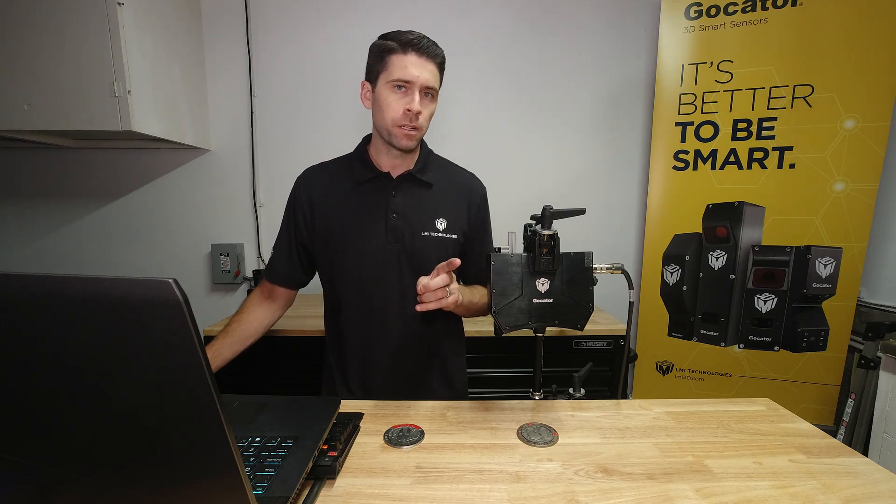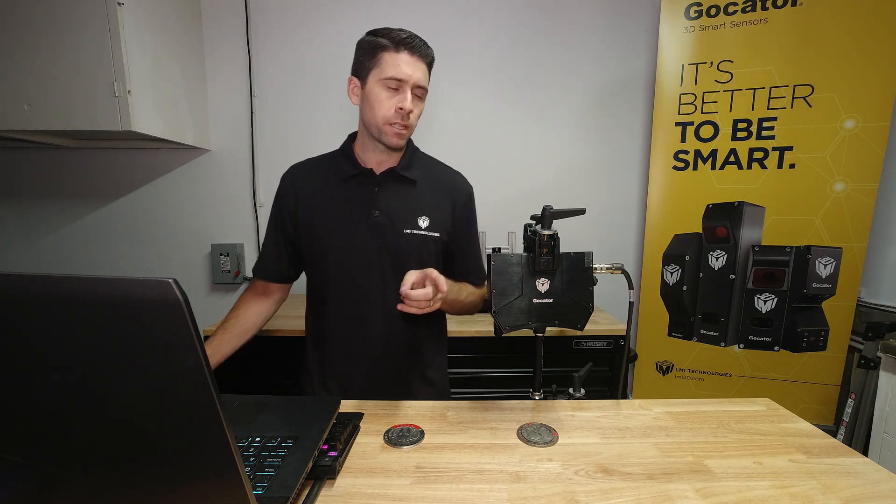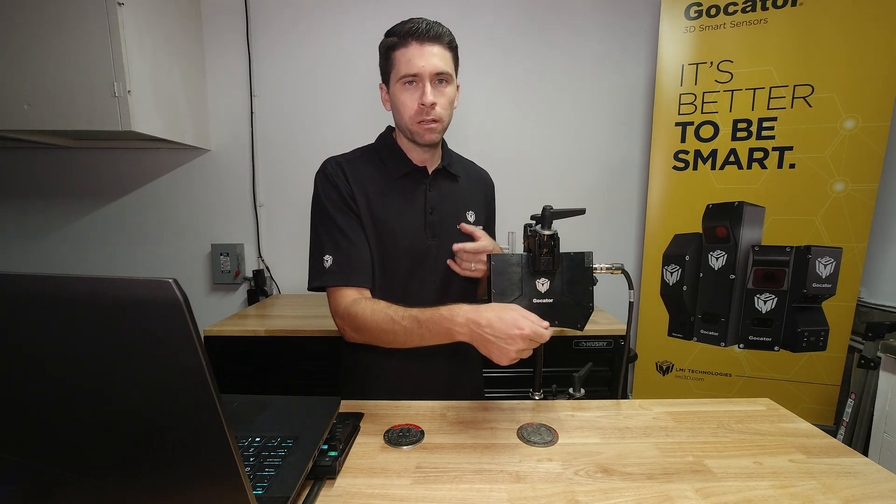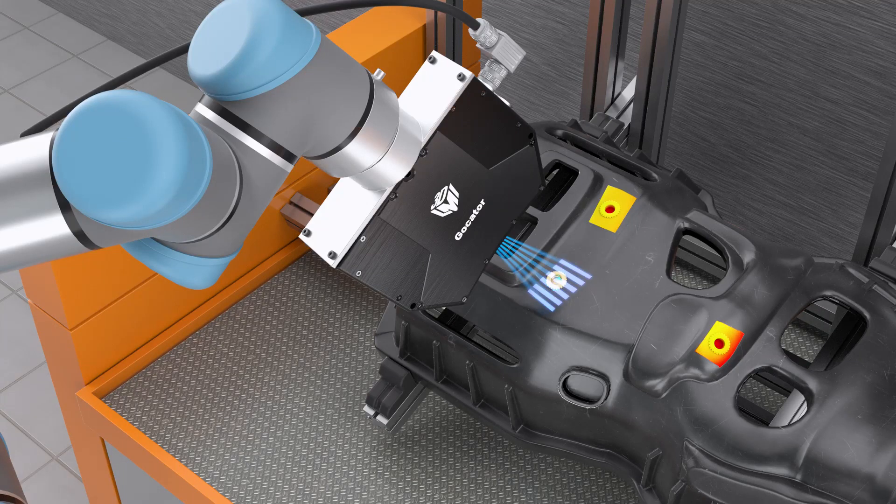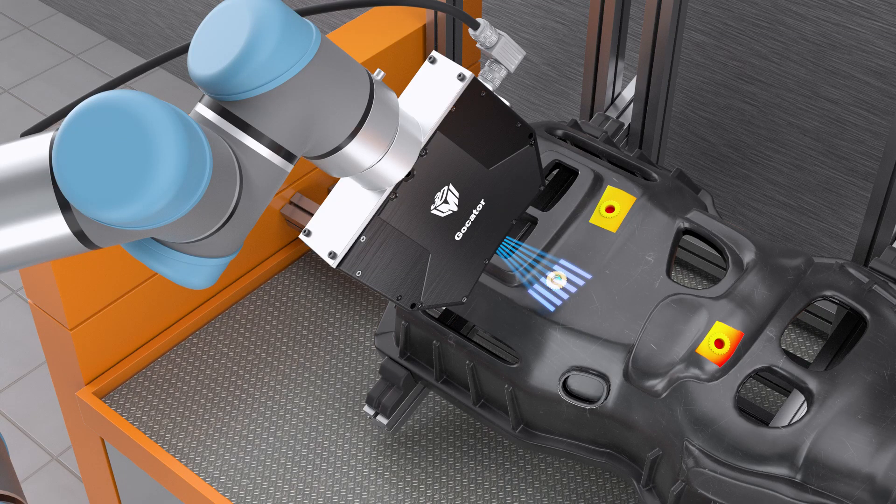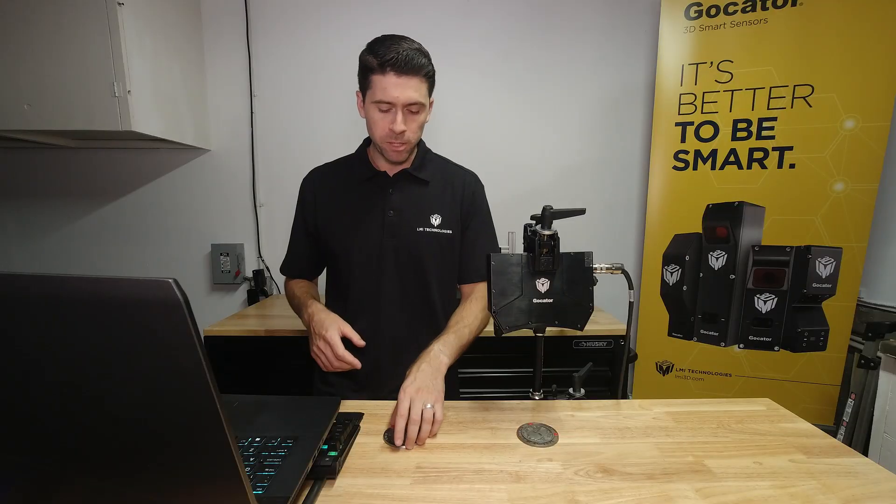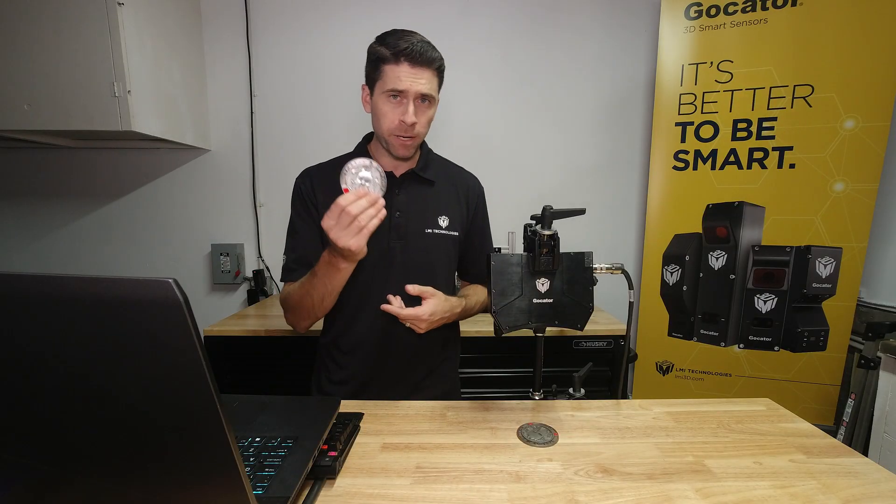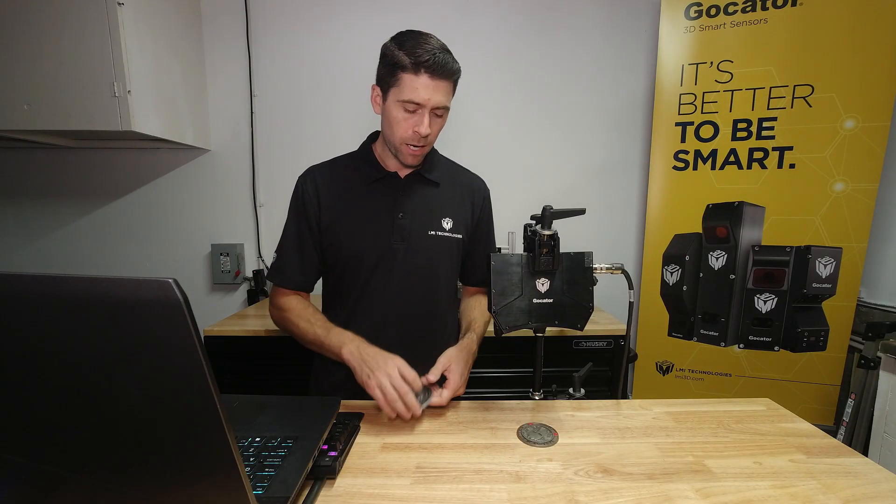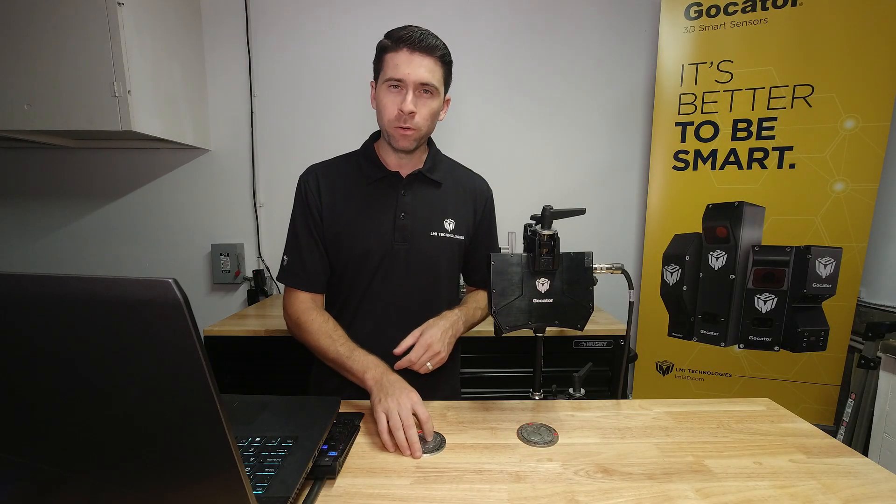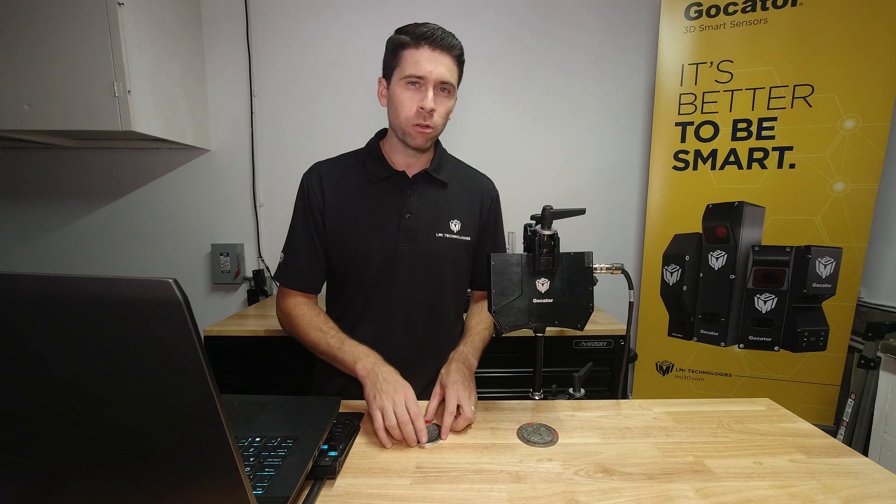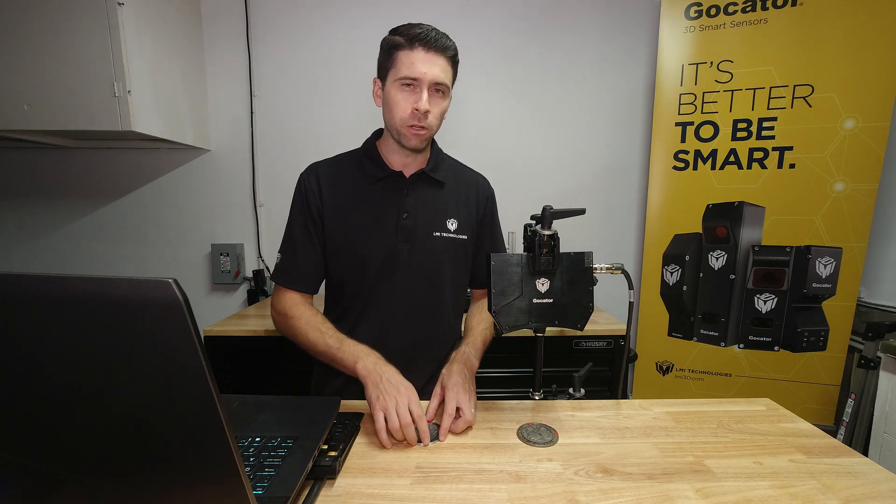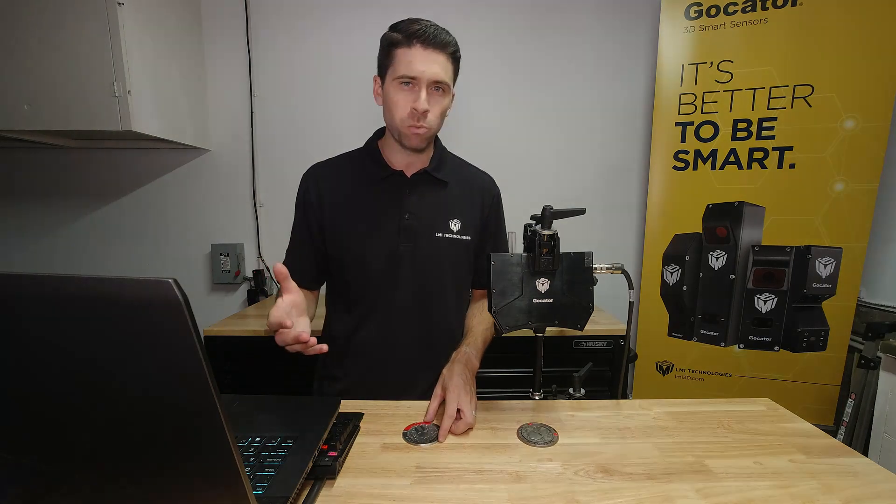This is a structured light sensor with projection technology and two cameras triangulating the position of that fringe pattern onto the part. Today we'll be scanning the Spartan Race medals and I'll give you an overview of how this data looks in the web interface and we can take a look at some measurements as well.